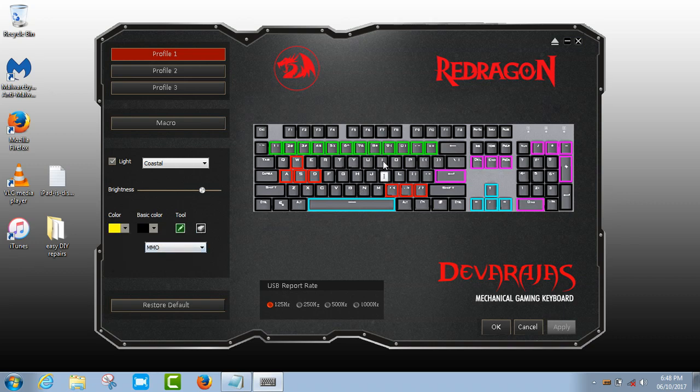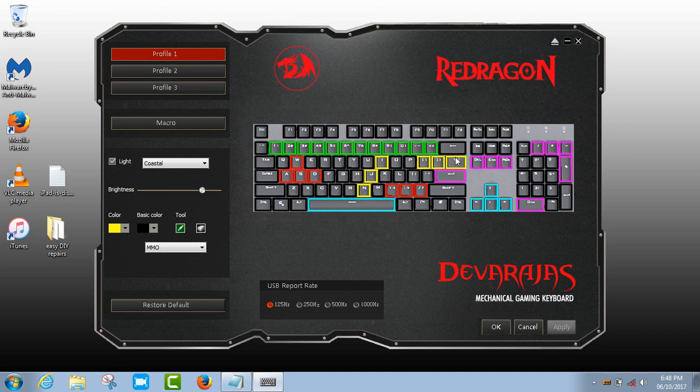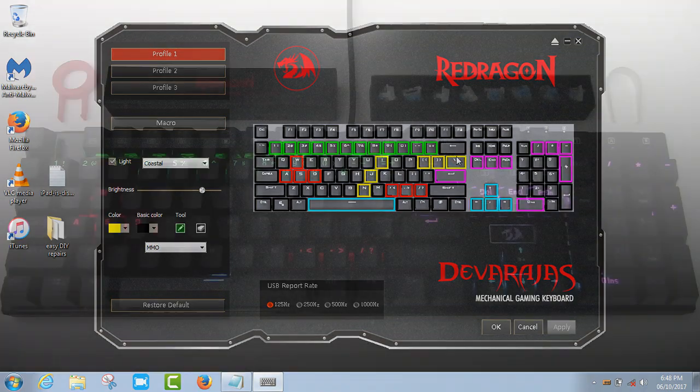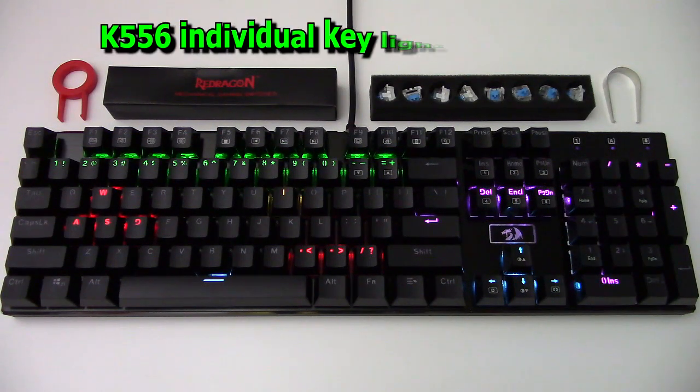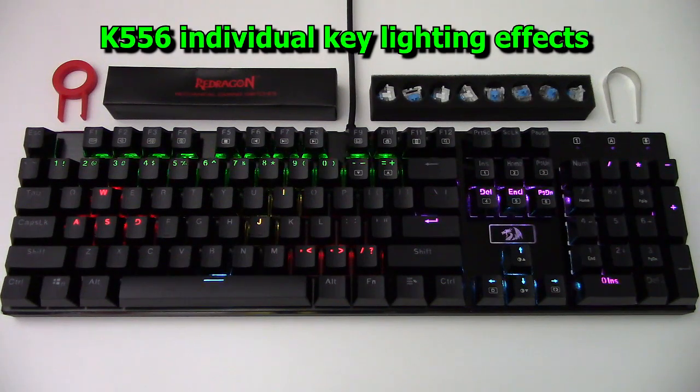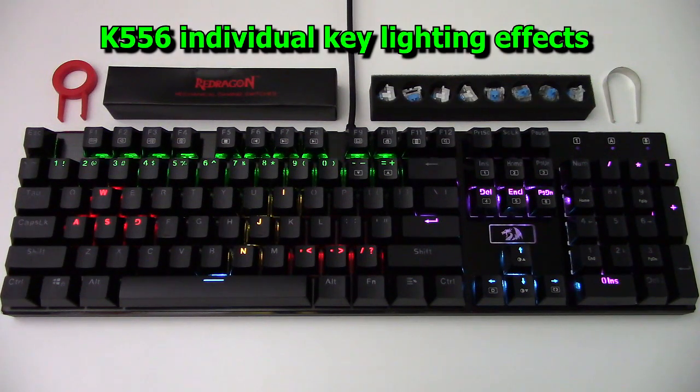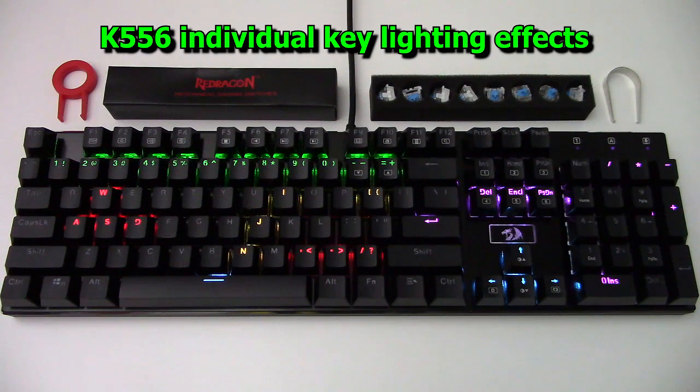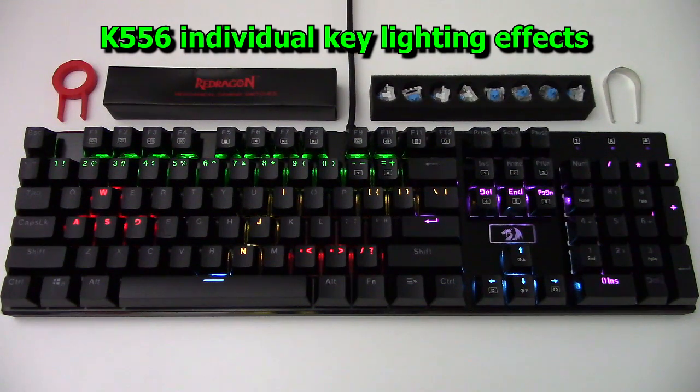As shown here, you can highlight and color any key on your keyboard using the custom light effect within the software. The color range is RGB so basically millions of color variations using the software.